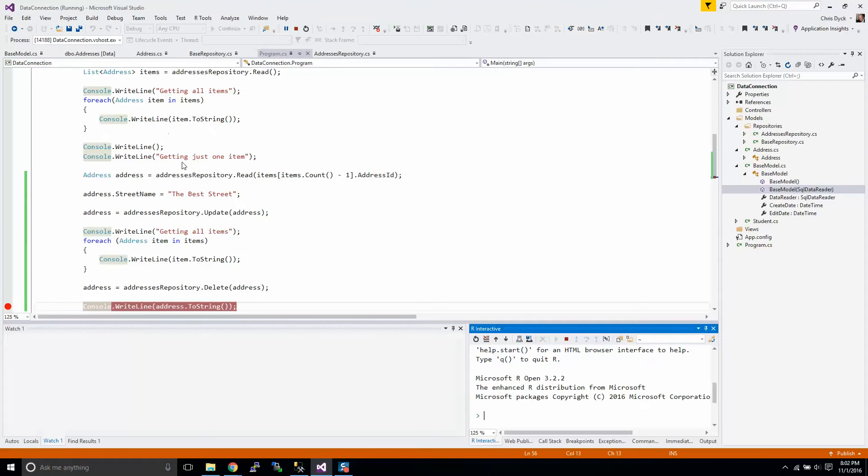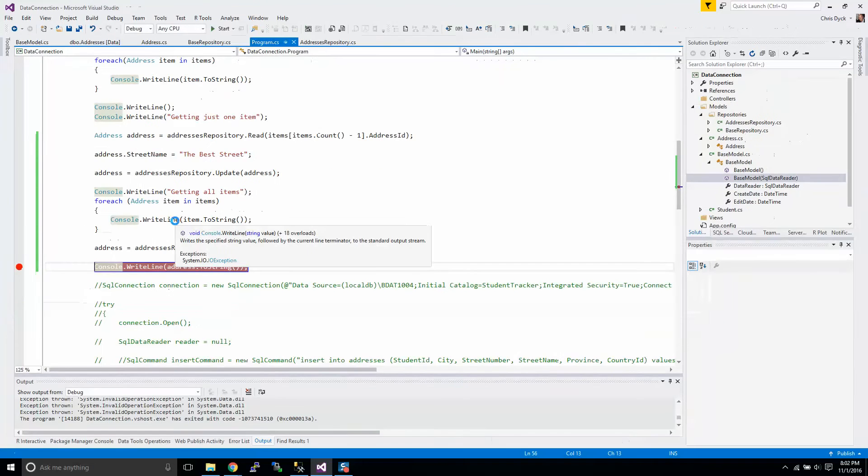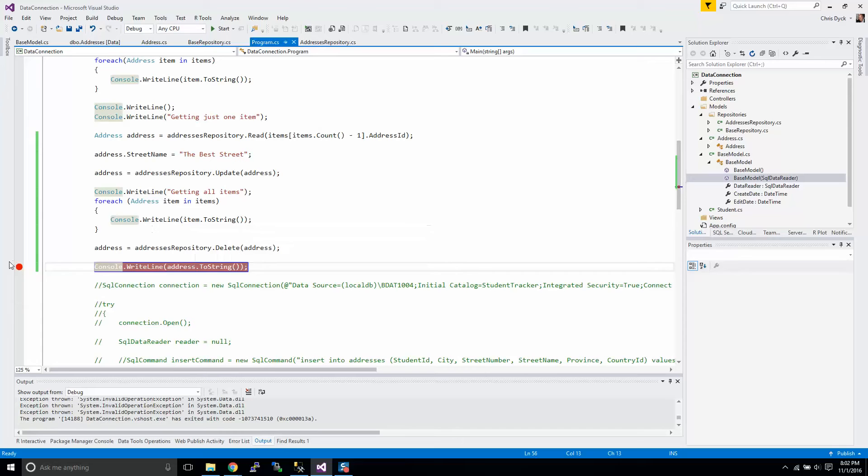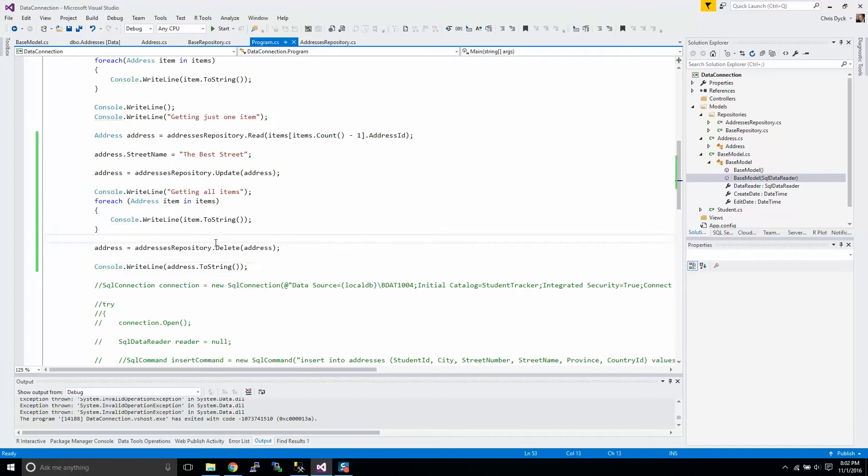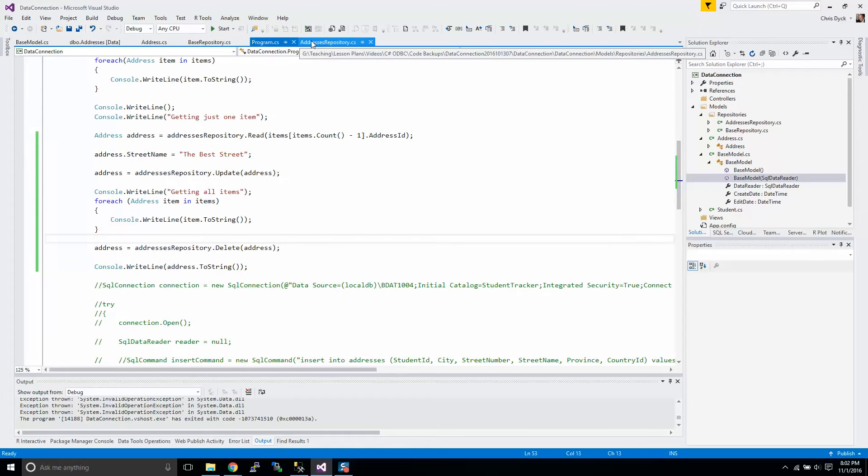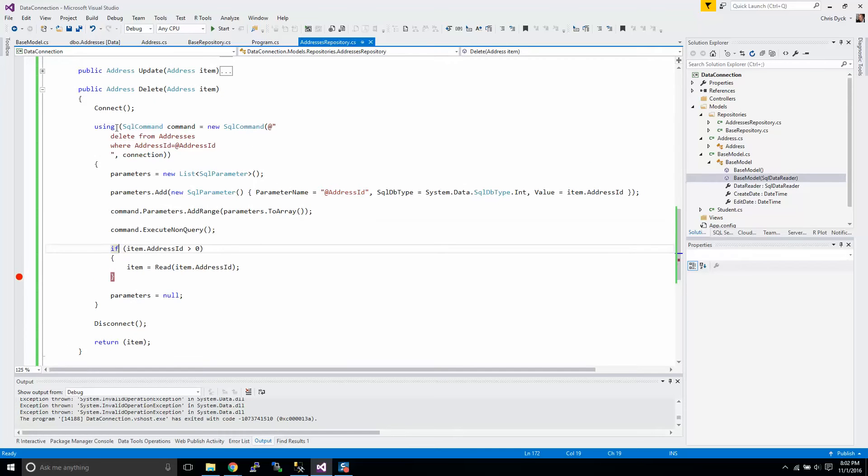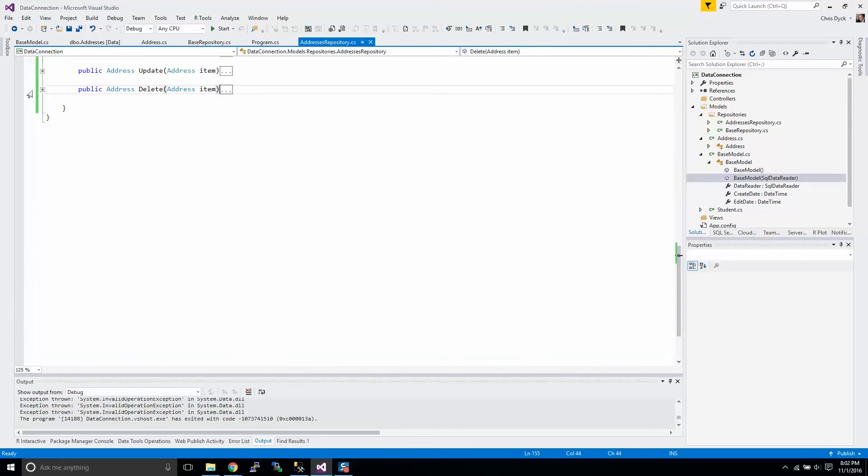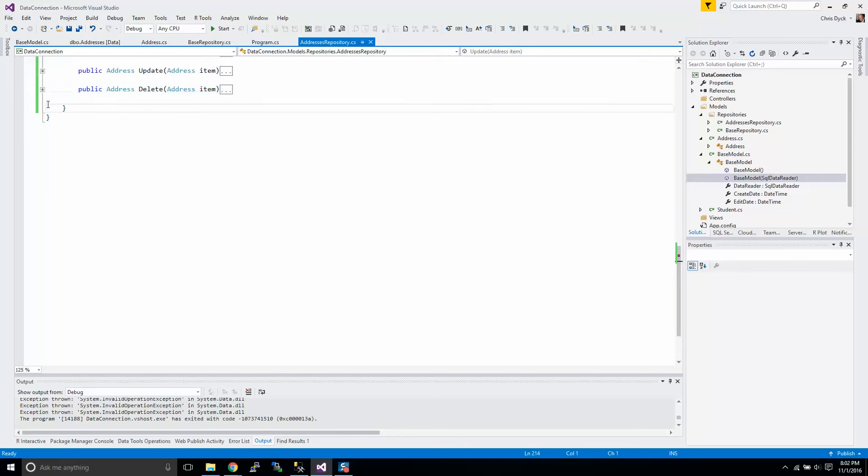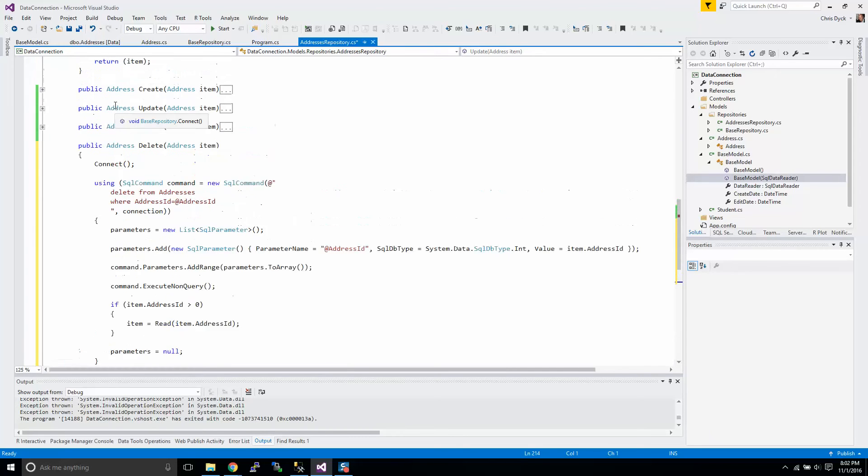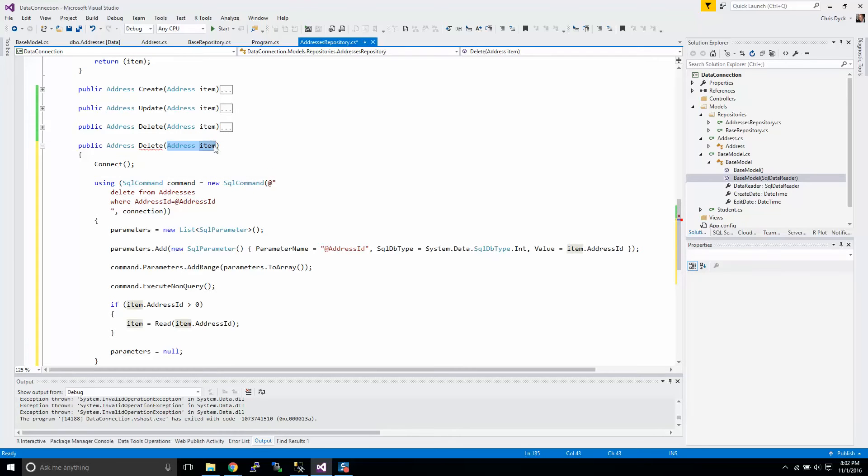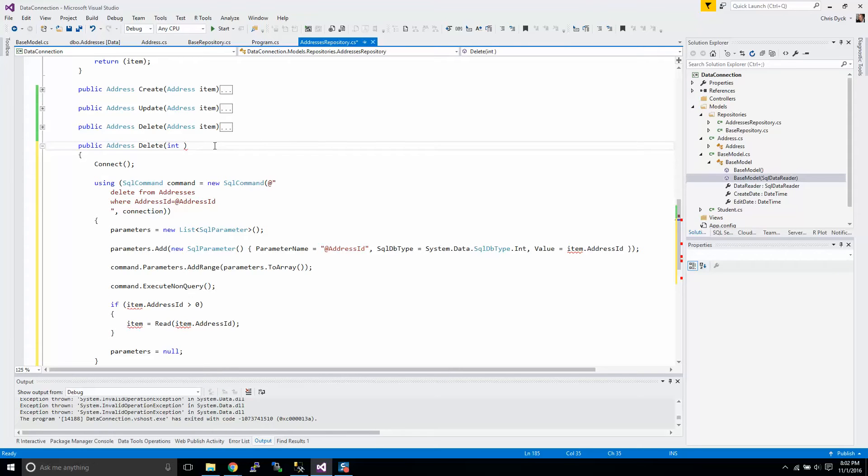Now, there again, when you're trying to send a delete command, let's say you're using a website, for example, you're generally not going to be passing in an entire address object. So what we're going to do here now is I'm going to work on a function overload. The overload for this delete will be simply, we're going to send in an ID.